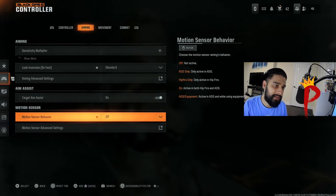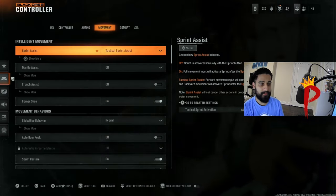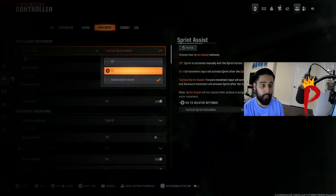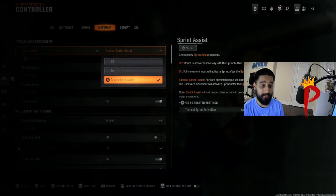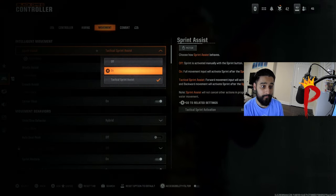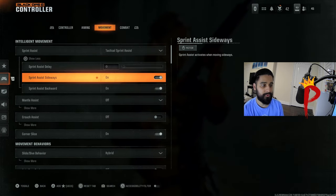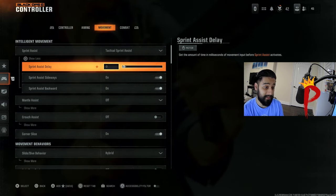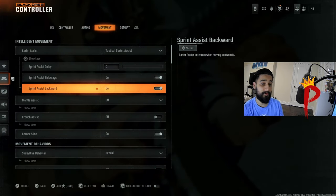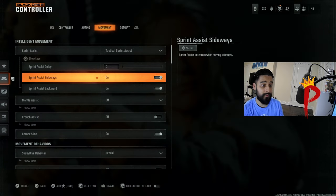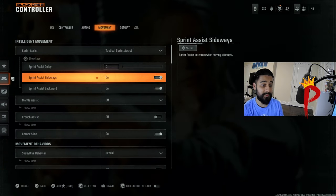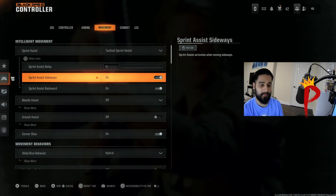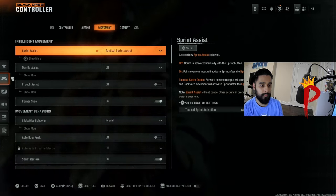Next we got movement. Right at the top you see sprint assist. You want to make sure this is on tactical sprint assist. Make sure your sprint assist delay is on zero. Make sure both of these are on: sprint assist sideways and your sprint assist backwards. Make sure both these are on.